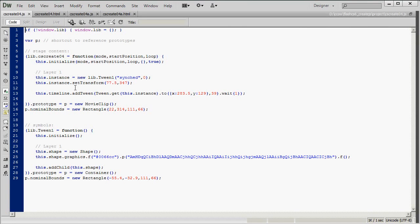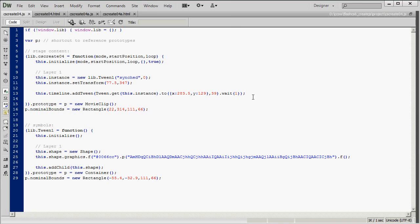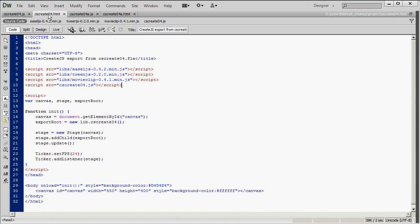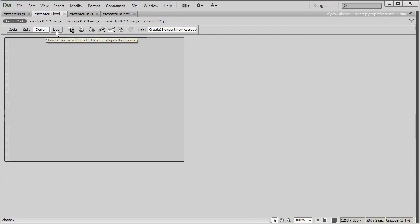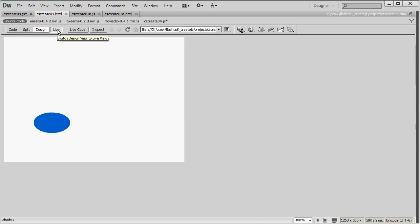And the first three things we're going to look at are right here in this add tween line. And those are the position, duration, and wait time. You'll remember in the initial tutorial we had a timeline that was 40 frames long. And CreateJS implemented that as 39 frames and 1 wait frame. And here we have the X and Y coordinates of the point that the shape is moving to. So let me just play this to remind ourselves how this looks. I'm in Dreamweaver CS6 here. I can just go to the live view and the animation plays.